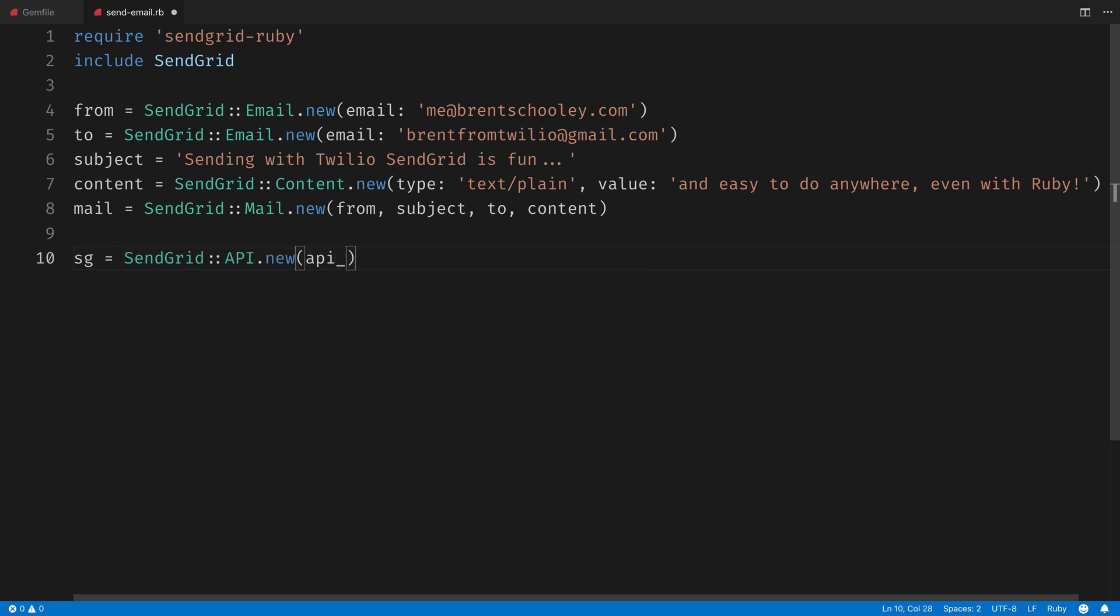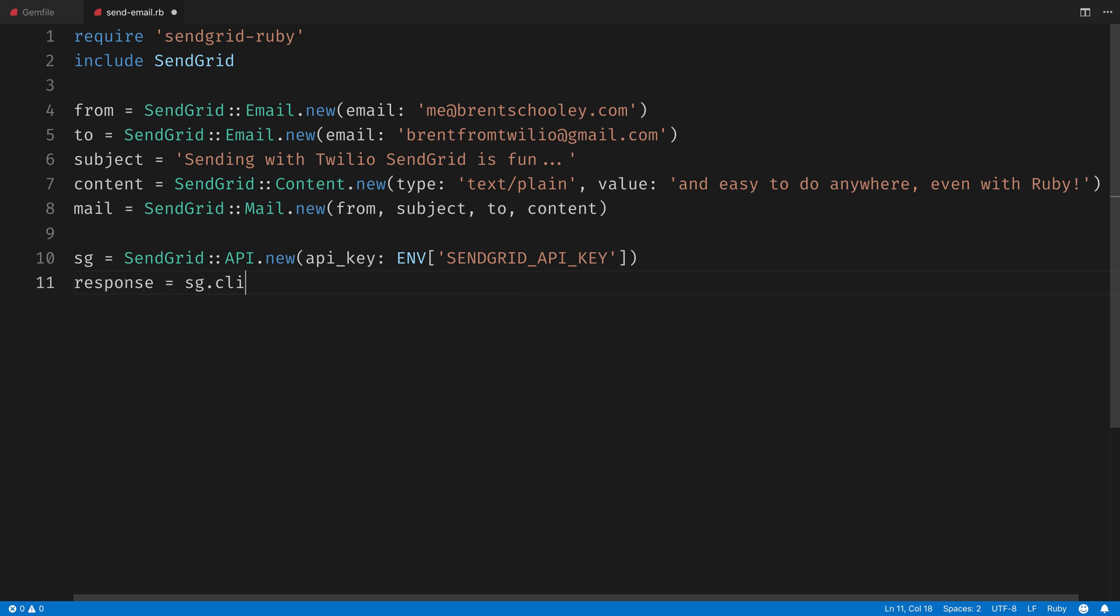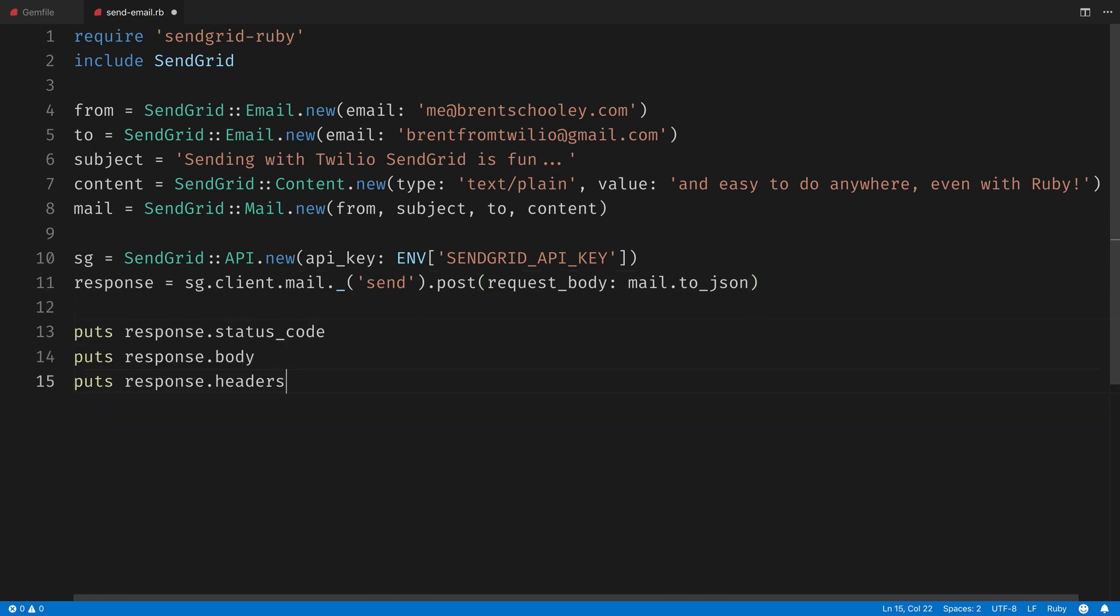Then we'll initialize a SendGrid API object, passing in the API key from the environment variable on your system. Next, we'll use the API to create a post request to /mail/send, passing in the mail that we've been creating, and then we'll log out the status code, body, and headers for the email when it is sent.